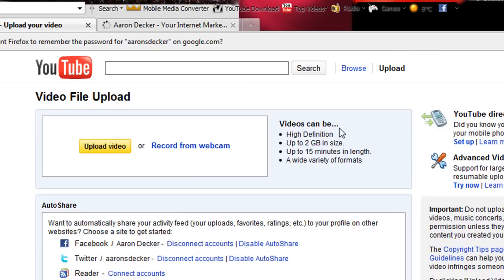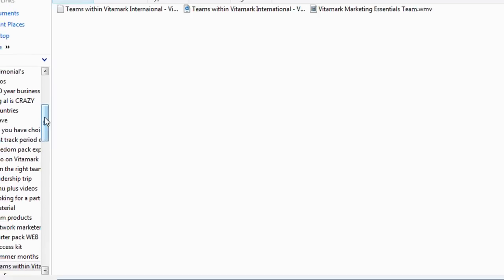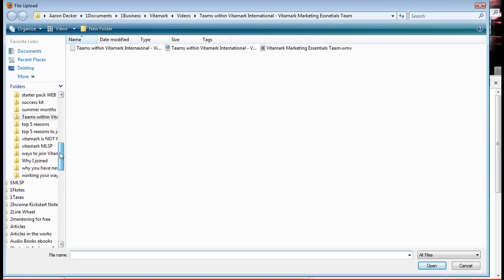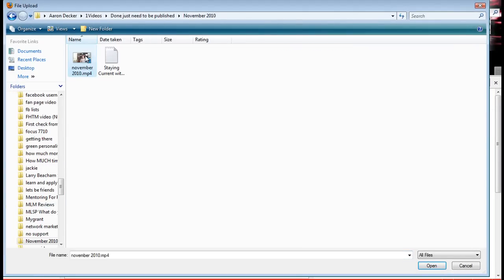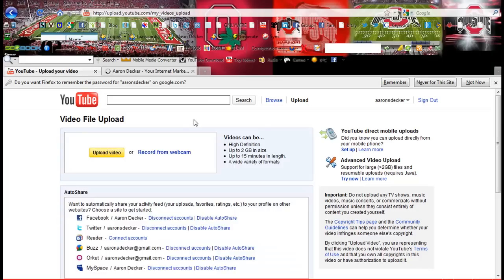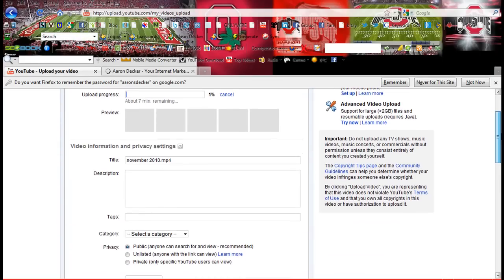So you have two options when you upload a video. You can either record one right from your webcam, or you can just click upload video. For me, I already have a video so I just have to go ahead and find it. There's my video and it is uploading right now.